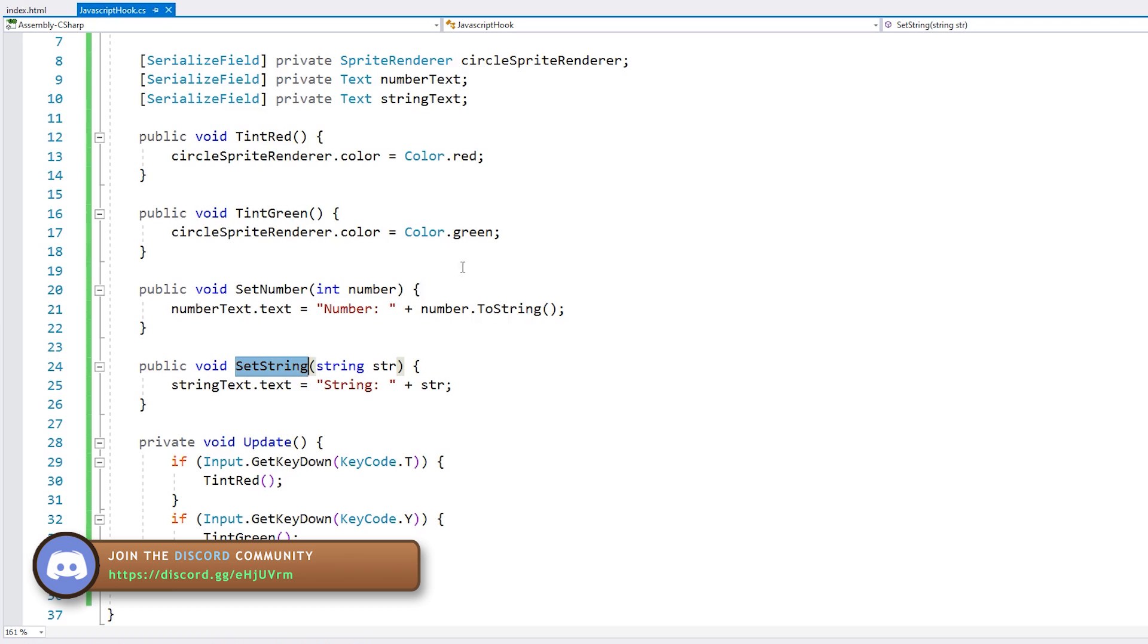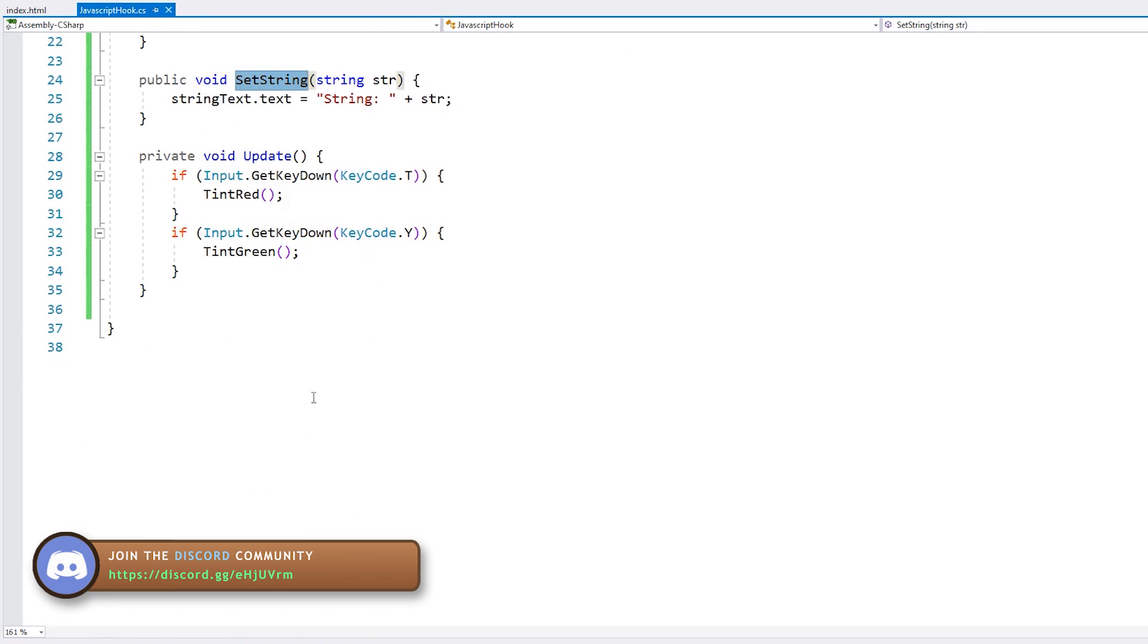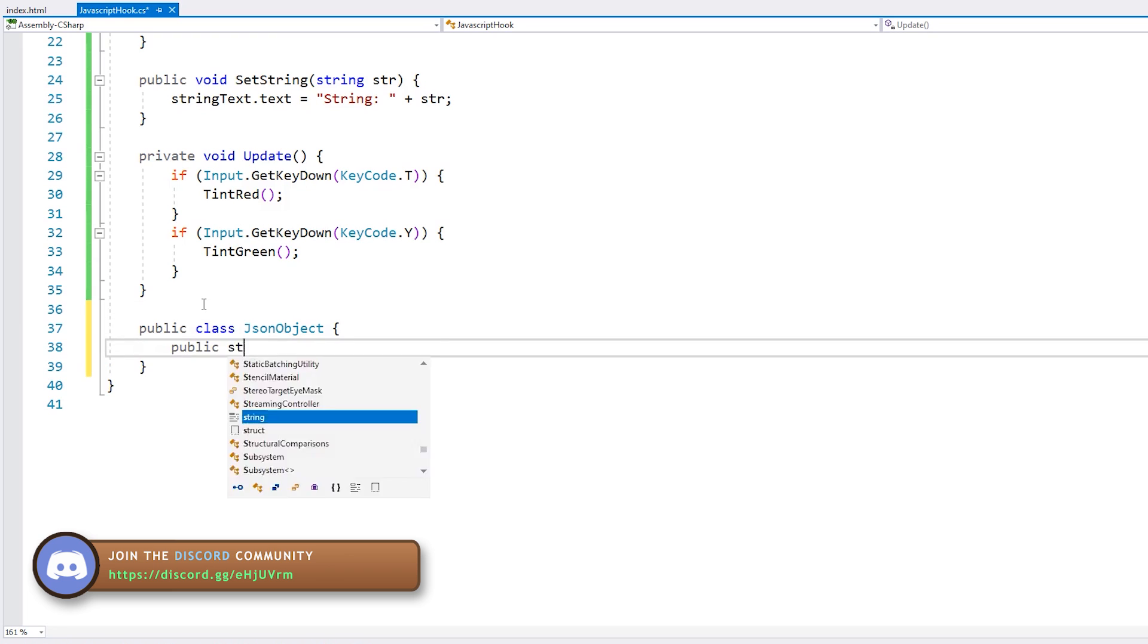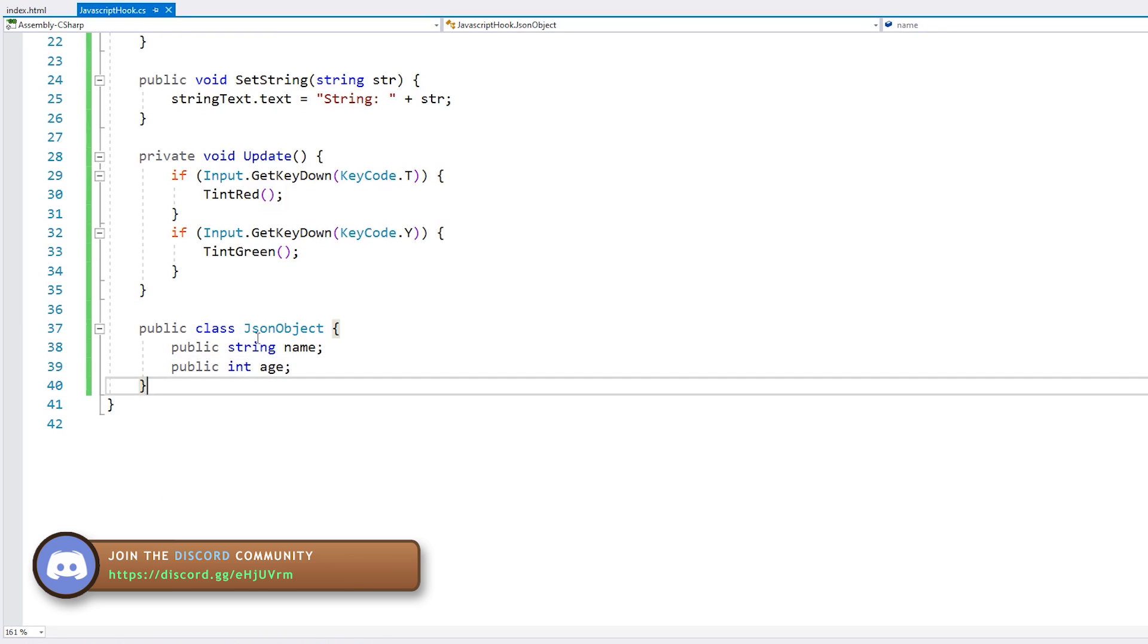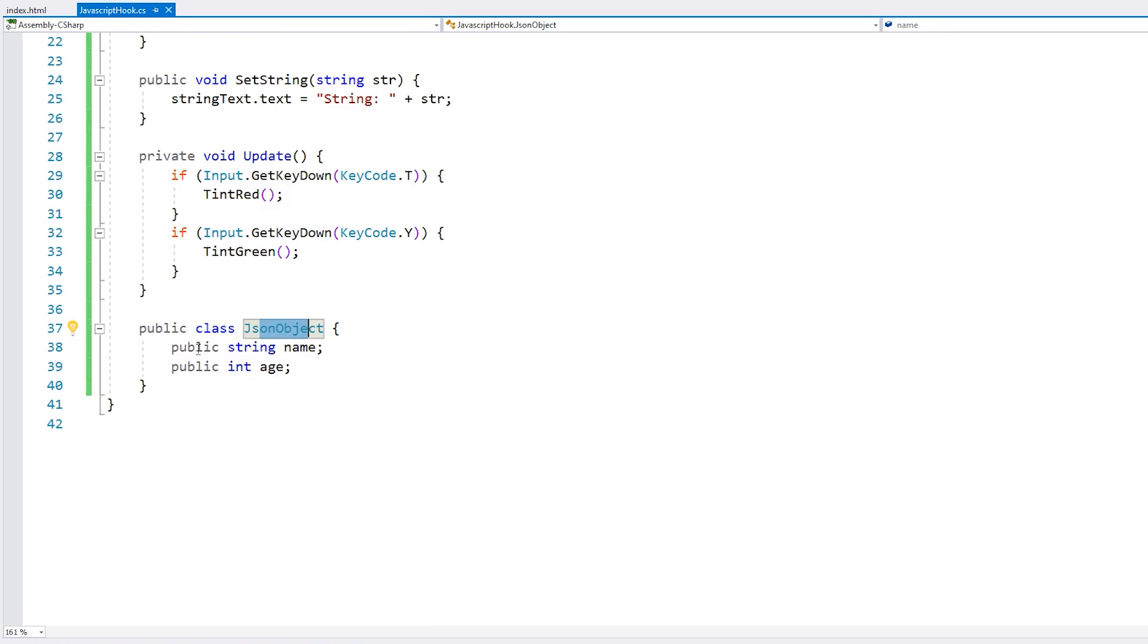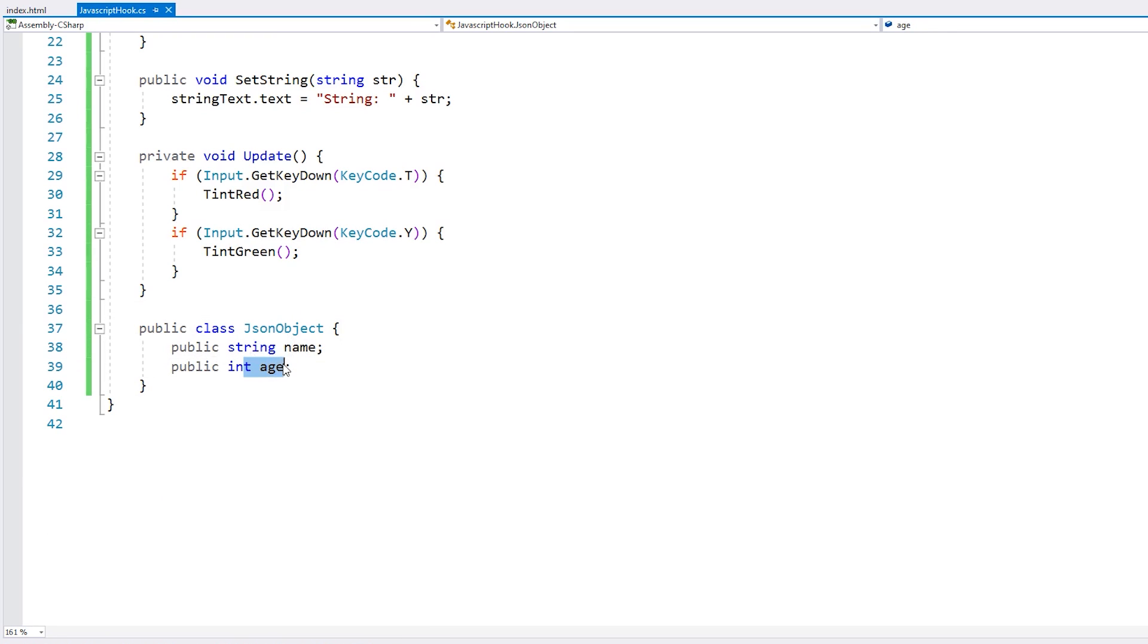Back in our Unity script, let's make a simple object to test our JSON parsing. Alright, here we have a simple object with two fields, a string for name and an int for the age.